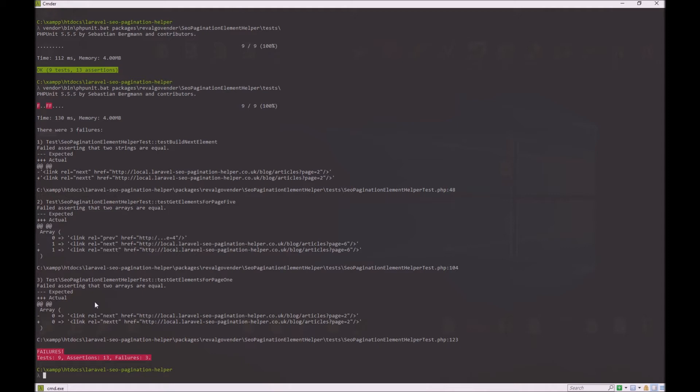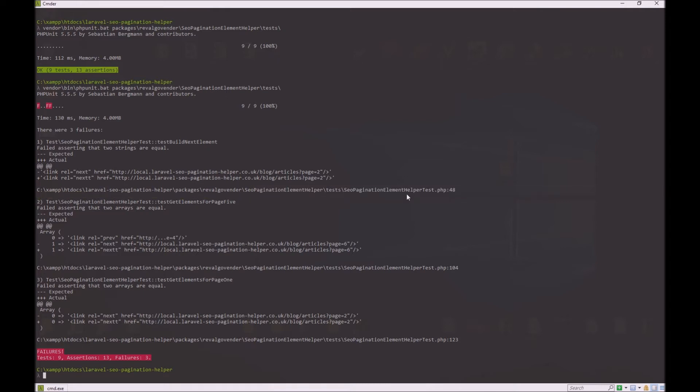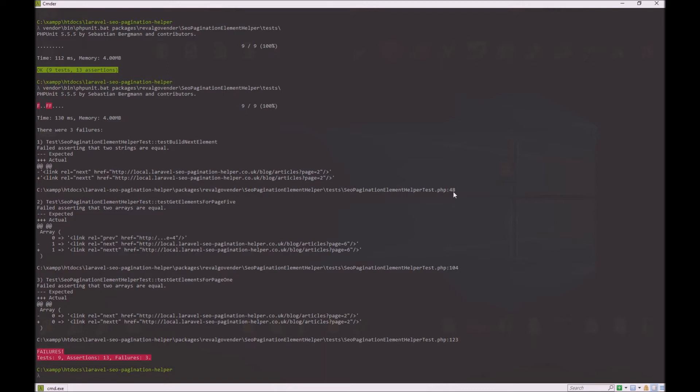And this is great. It's giving us the feedback we need. But what I want to see is I want it to be clearer. I want some colors involved to make it clearer. And I want to be able to click on, let's say, something like this and go to the SEO pagination element helper test file exactly on line 48.